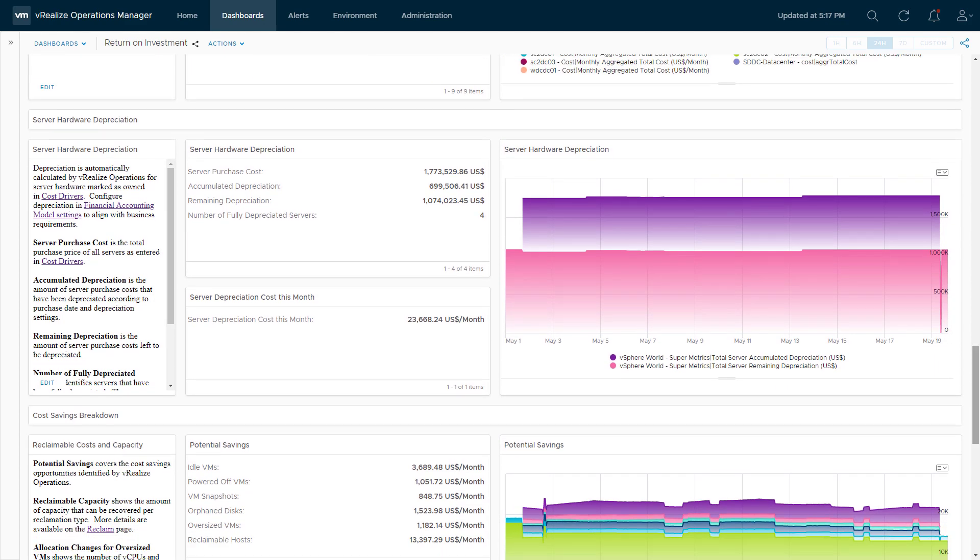Continuing on, this next section covers server hardware depreciation — showing the purchase cost of servers, how much has been depreciated, how much is left to depreciate, and how many servers have been fully depreciated. This is important because as servers age, they tend to run fewer virtual machines, break down more often, and need more maintenance. By the time a server is fully depreciated, you'd most likely want to replace it with newer hardware. This section helps you see the age of your servers from a depreciation perspective and identify when you may start having potential issues from server age.